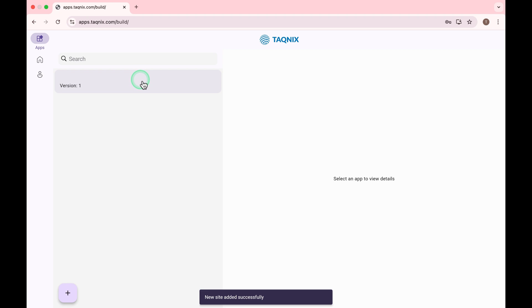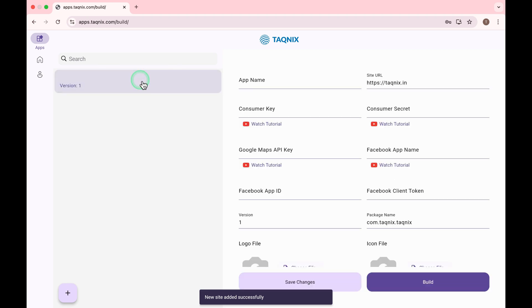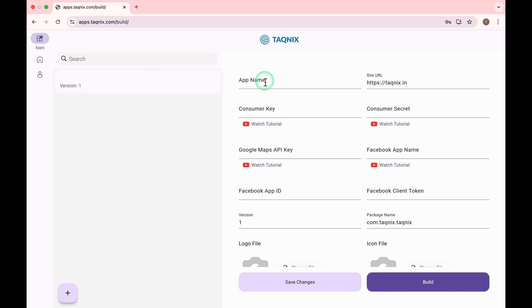Click on this app tile. Enter your app name. Enter your consumer key.